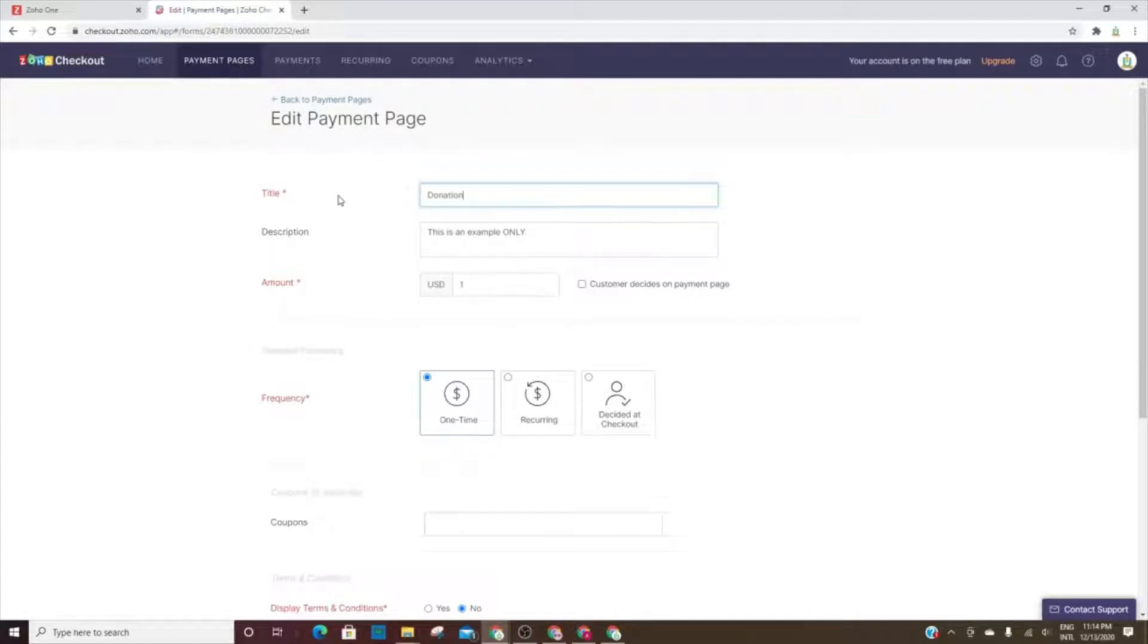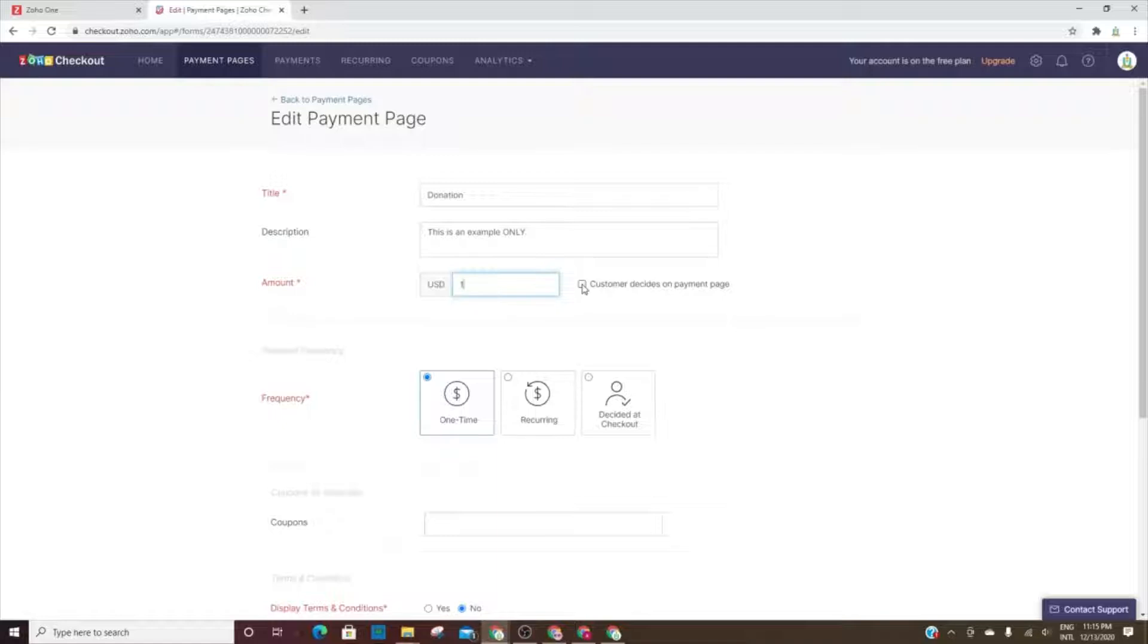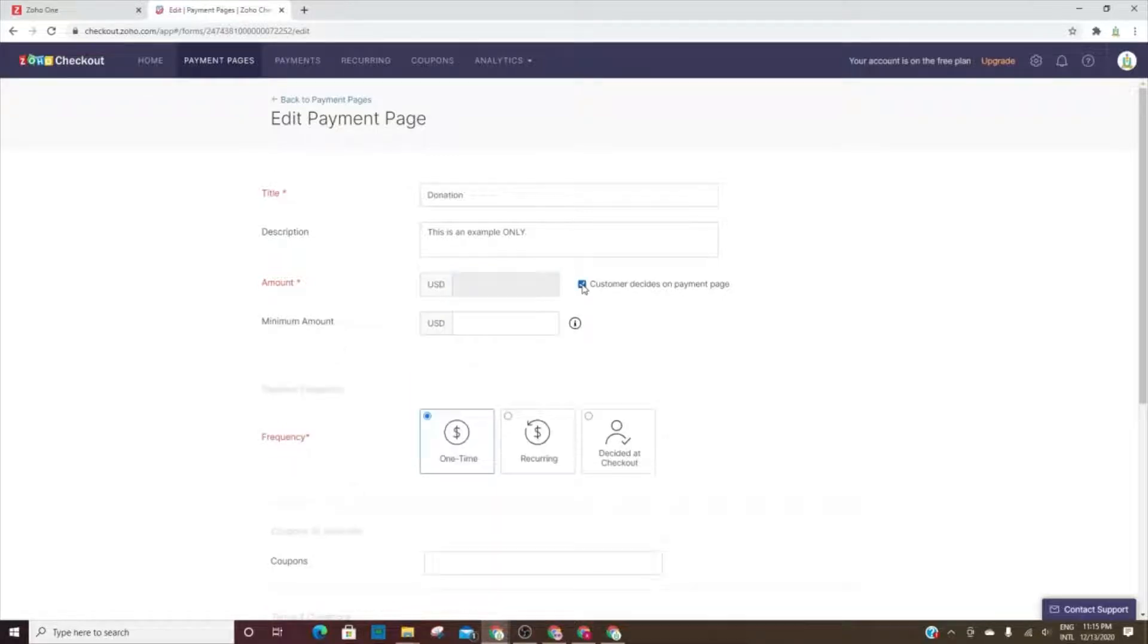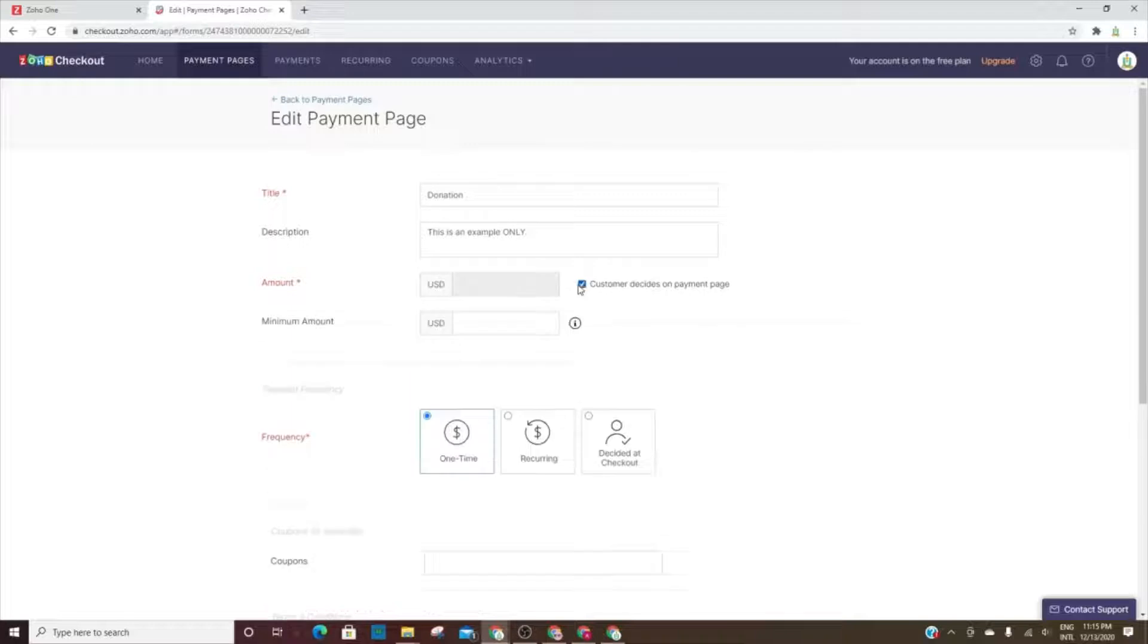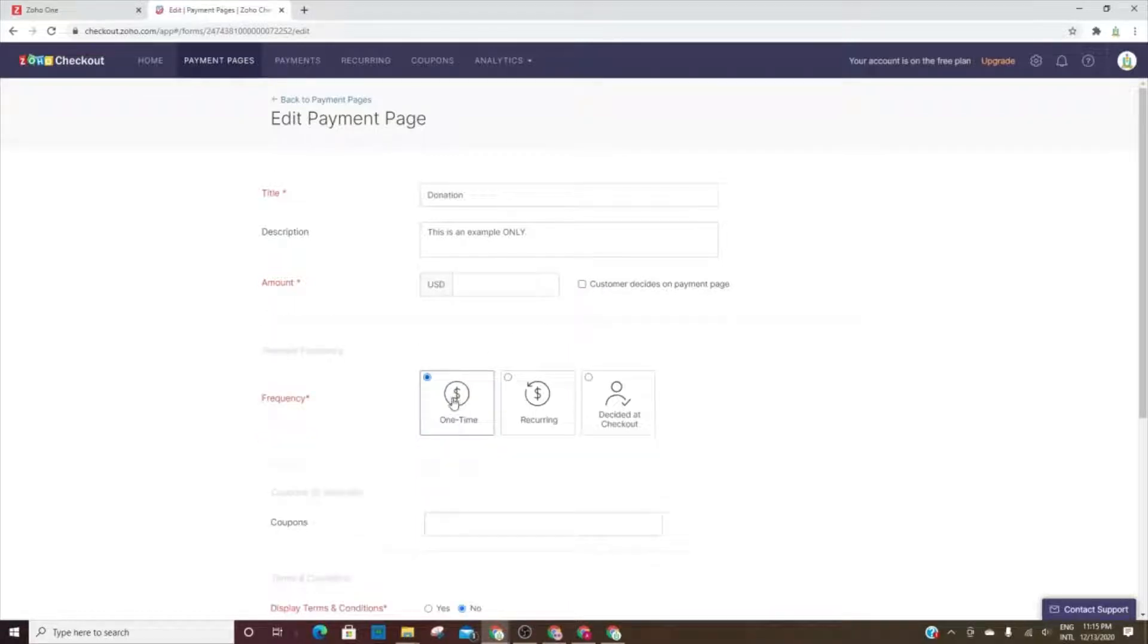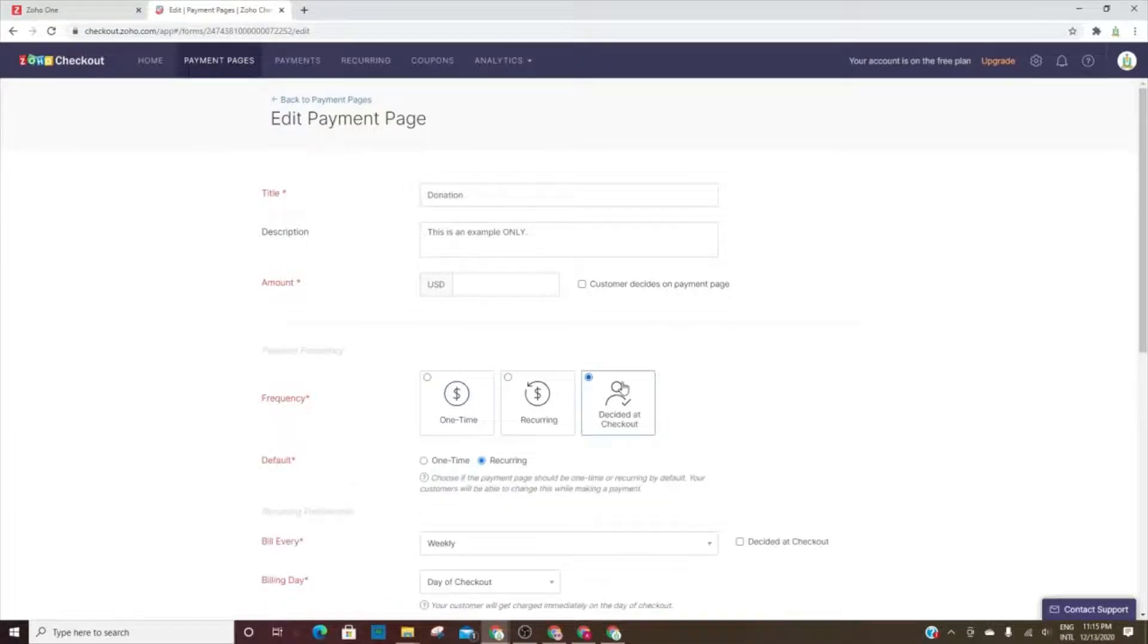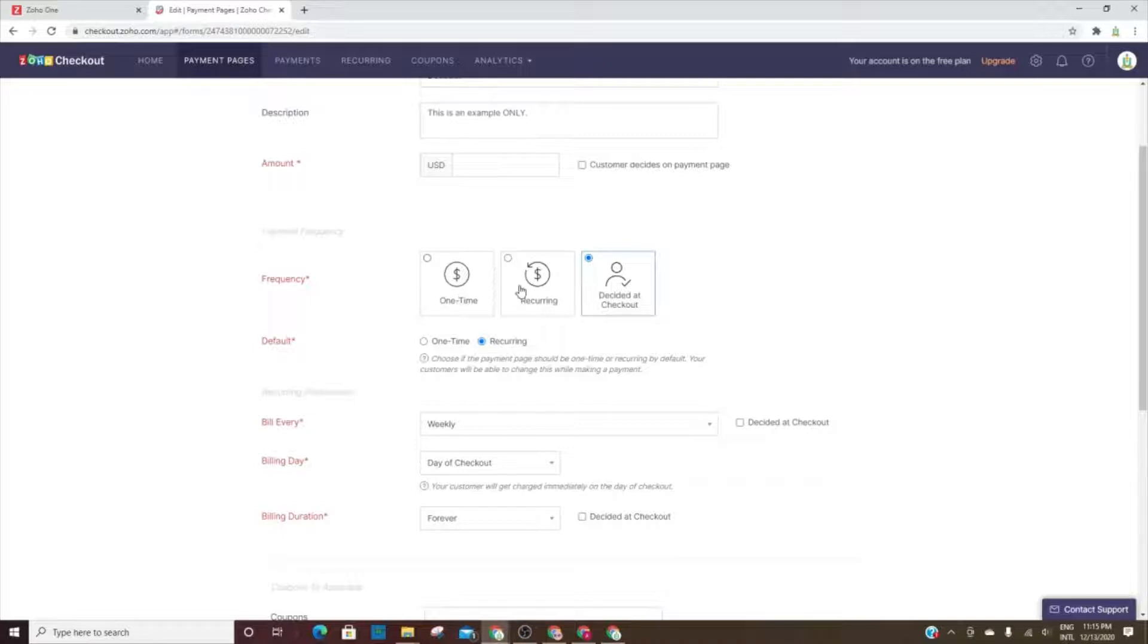When you go in to edit the page or when you first create the page, you've got the title, the description, the amount. So set the amount and then you have this option here that says the customer can decide how much they want to pay and you can set a minimum for that. So let's say it's a course and it costs a thousand dollars and you want them to at least pay two hundred dollars minimum, then you'll have the two hundred here, you have the entire amount there. You can do one time, recurring, or decide at checkout.